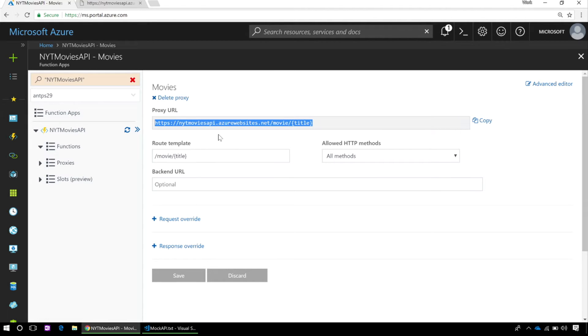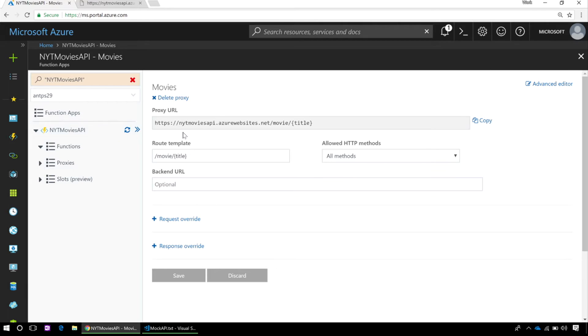So this is a mock API. So I pretty much immediately want to replace this with a real API.